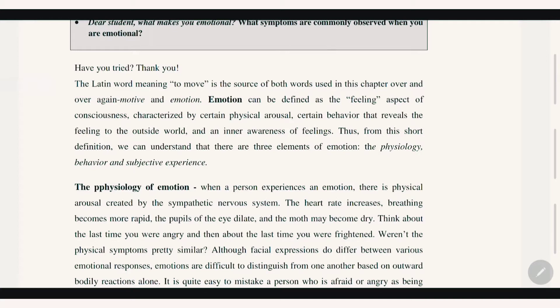Emotion can be defined as the feeling aspect of consciousness, characterized by certain physical and behavioral expressions that reveal feelings to the outside world and the inner awareness of feelings.